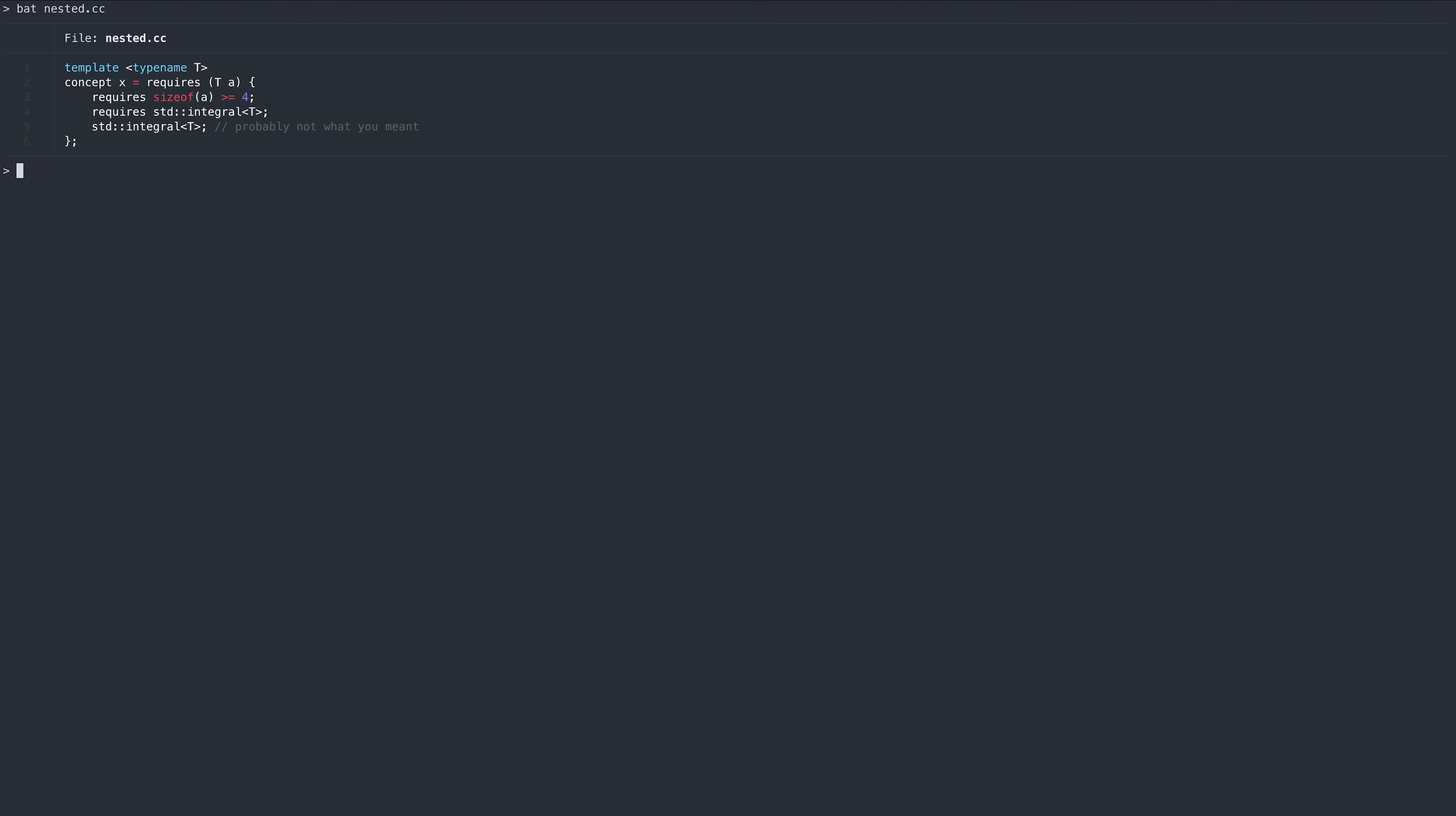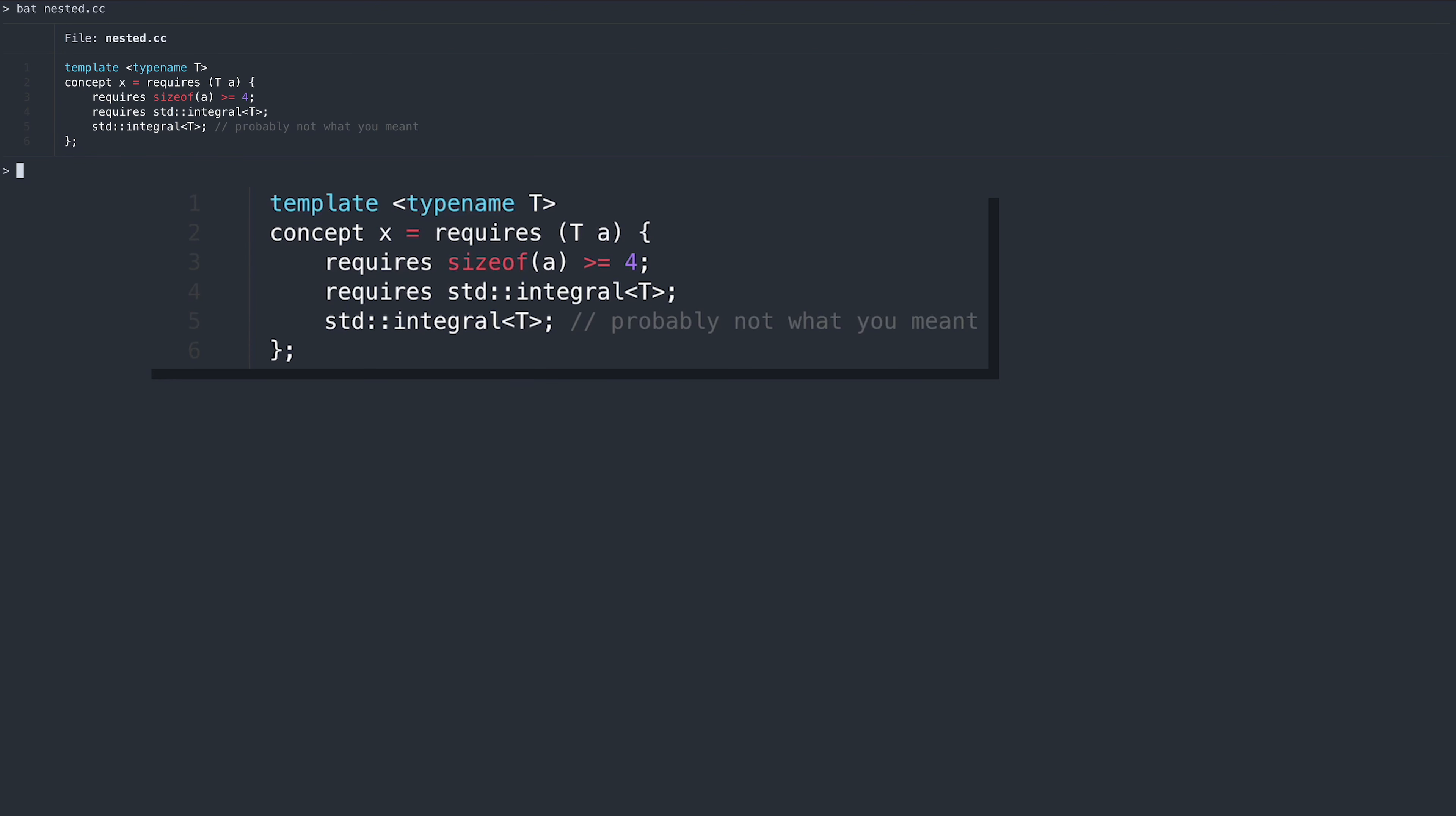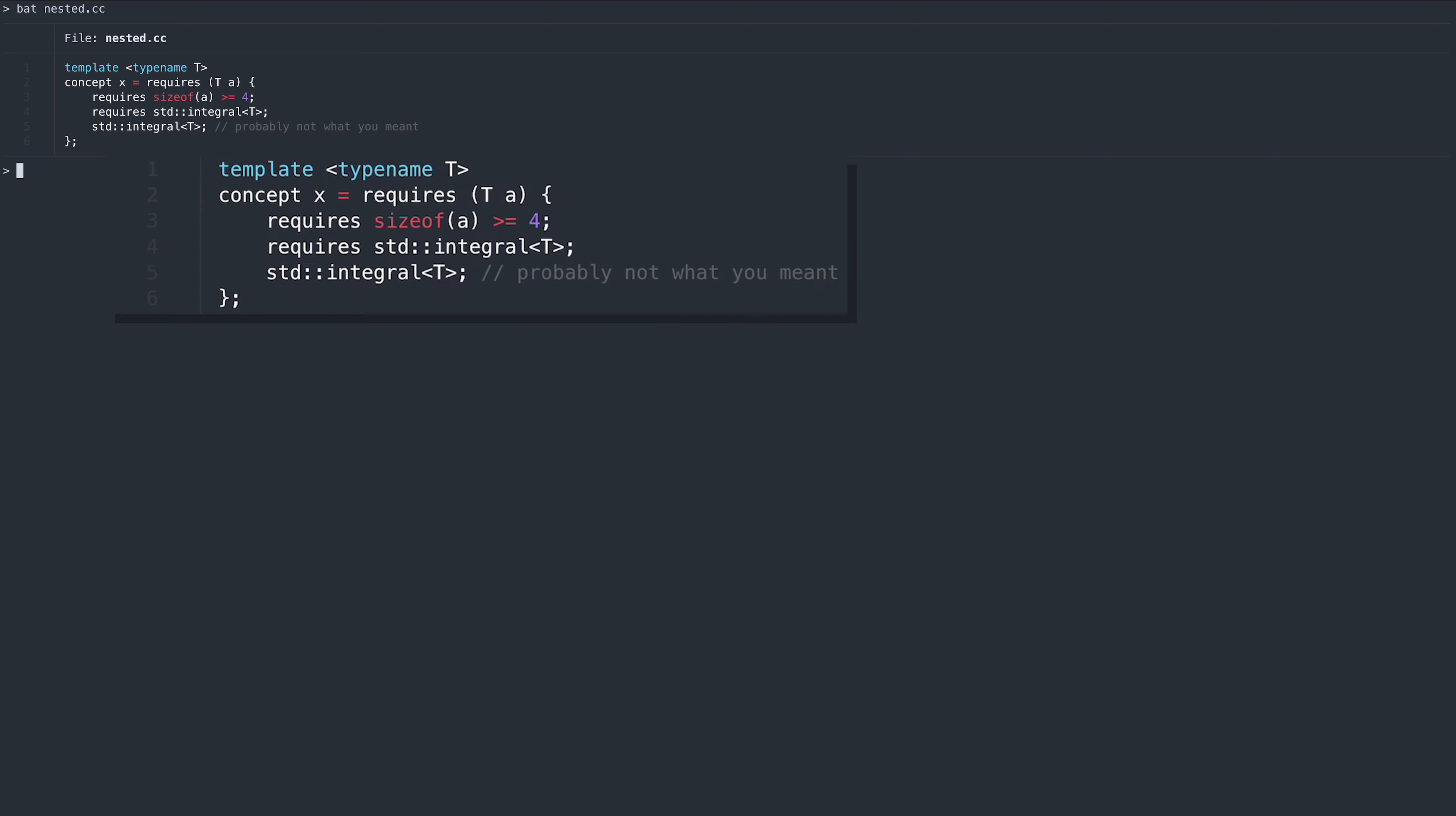Lastly, requires blocks can be nested. This is important when evaluating a boolean expression or a concept inside of an existing requires block. If we didn't specify the requires prefix here, we would simply be testing the validity of the expression, not whether it evaluates to true.